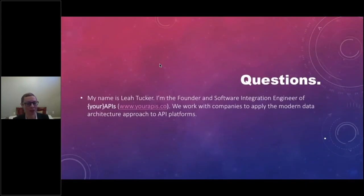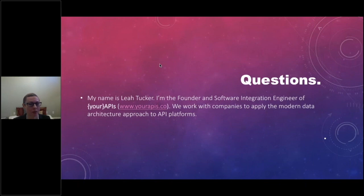My name is Leah Tucker, and I'm the founder and software integration engineer of Your APIs. We work with companies to apply the modern data architecture approach to their API platforms.